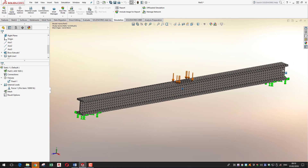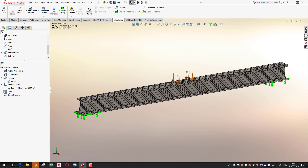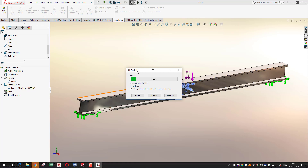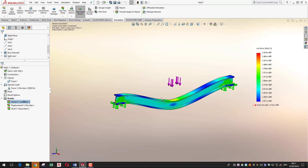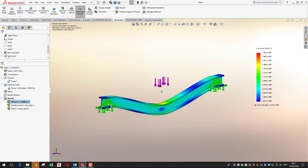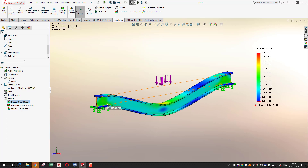If you don't want to inspect the mesh settings you can right-click and choose Mesh and Run, which recreates the mesh and also runs the simulation. We'll do that now. Because this is a simple study with simple shapes and loading, it runs quickly. The result shows what looks like a massive deformation in the middle of the part.